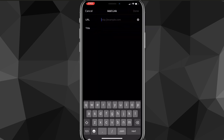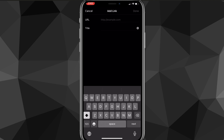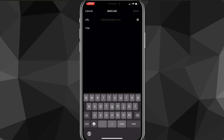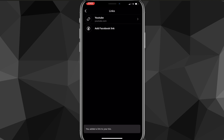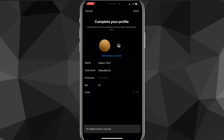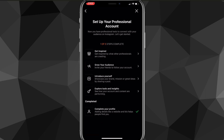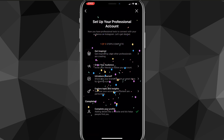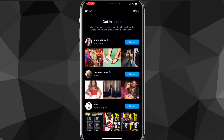You can also add links to your account by clicking on the Links option. You can add your Facebook link or any other link like a YouTube or TikTok link. If you have a YouTube channel or TikTok you can link those here. You can also change the display name of the link so it won't show the actual URL, just the name. Once you're done, click Next.